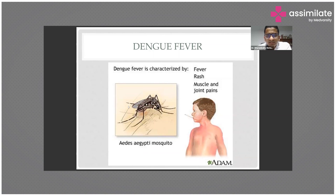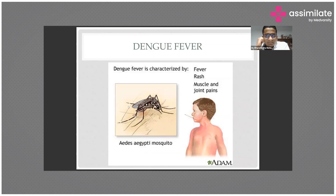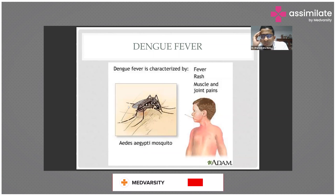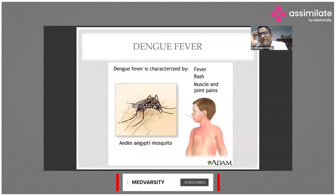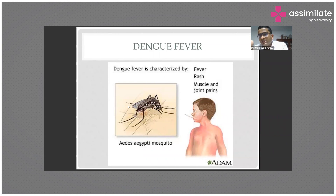The main issue with dengue is that second and third infections are even worse than the first. This is quite a paradox — with many diseases we do better on second and third infection, but with dengue we will not do better; we may do even worse.